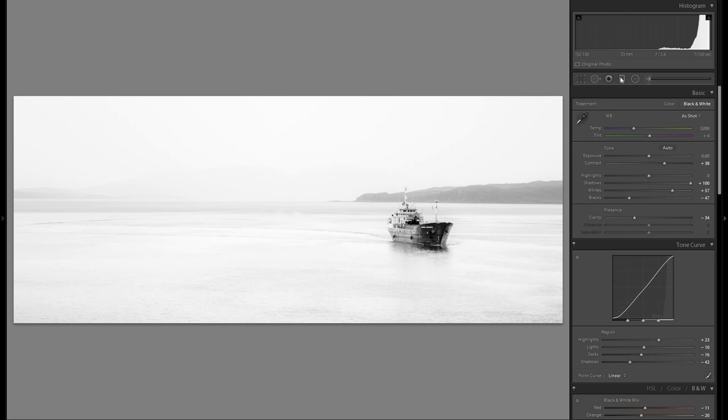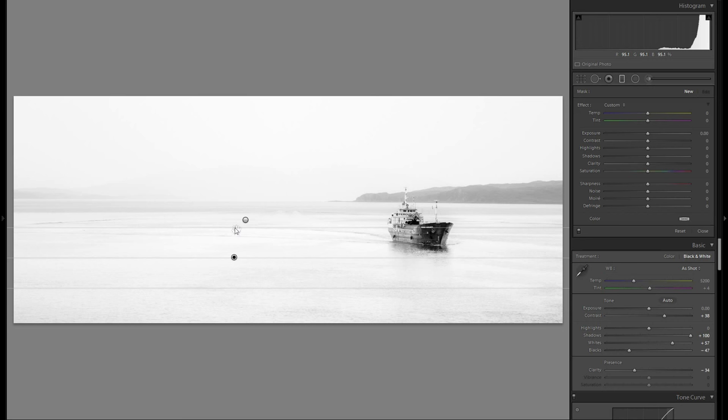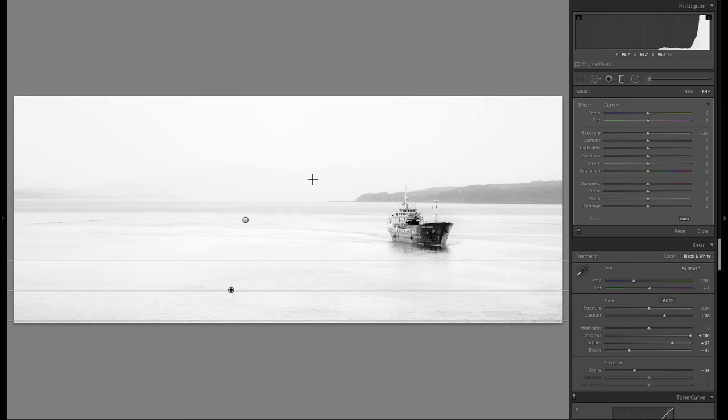But the idea is really to kind of make the foreground even brighter and have this middle line between the sea right here and the sky have it a little bit decisive, so you see that this is actually the horizon.